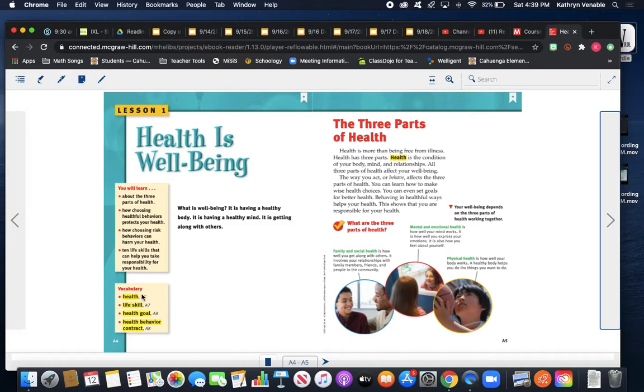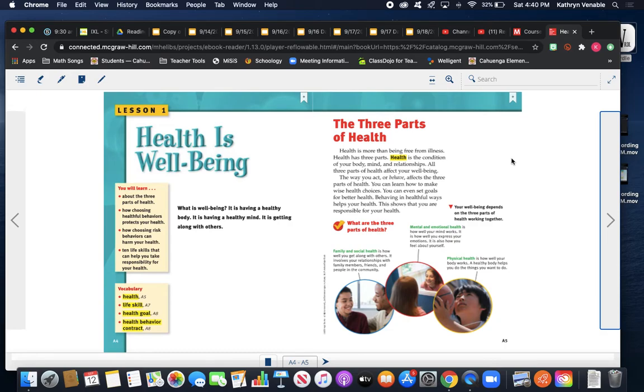We're going to learn these words throughout the next several weeks: health, life skill, health goal, and health behavior contract. Today we're going to learn what the word health means.